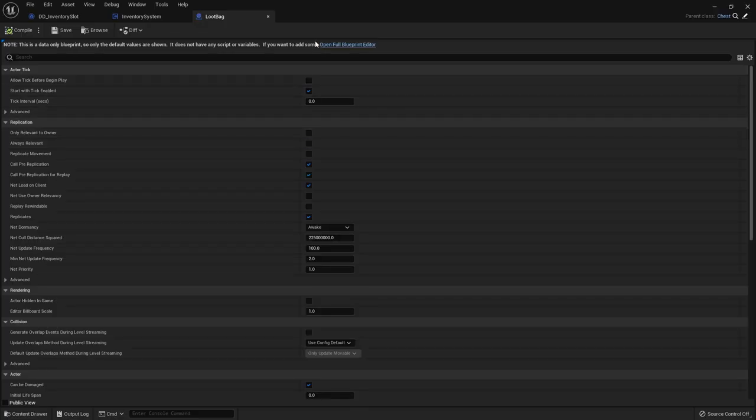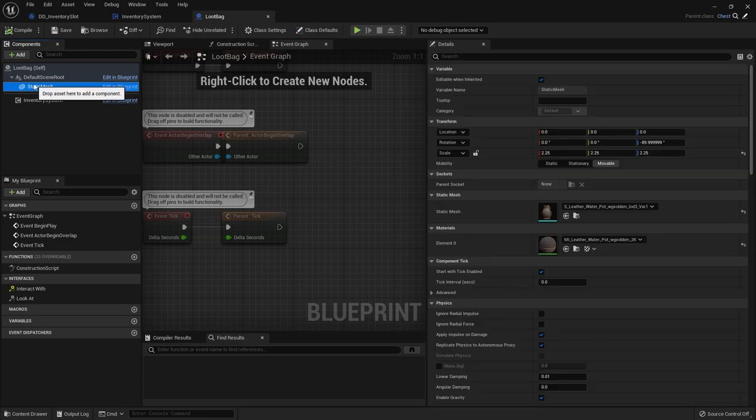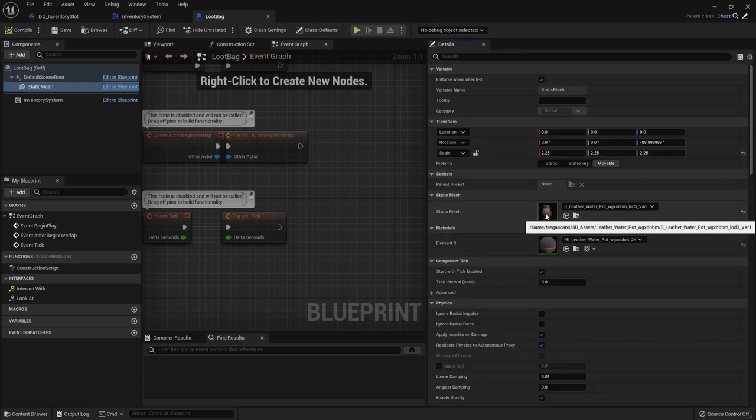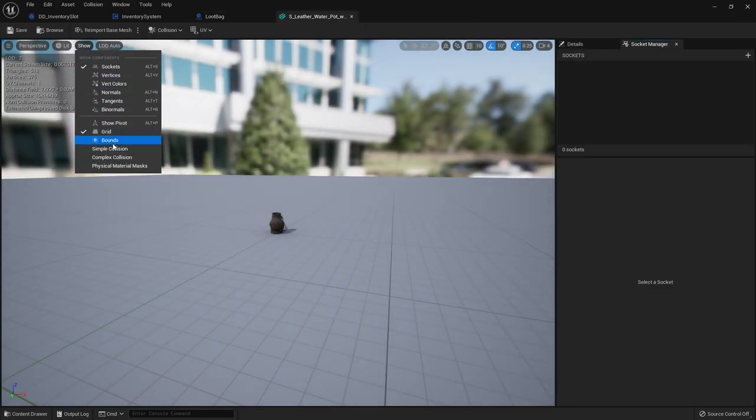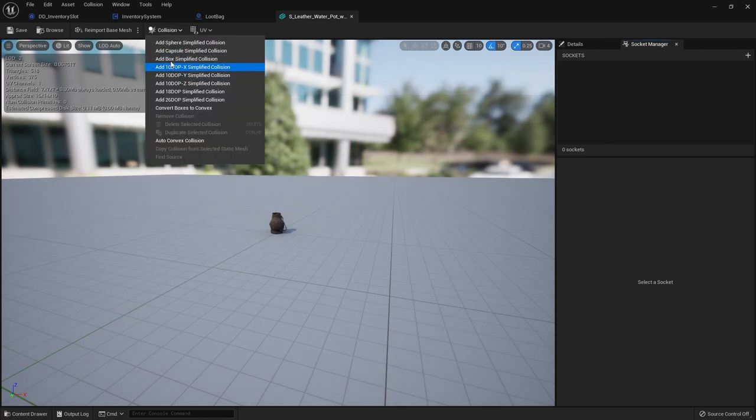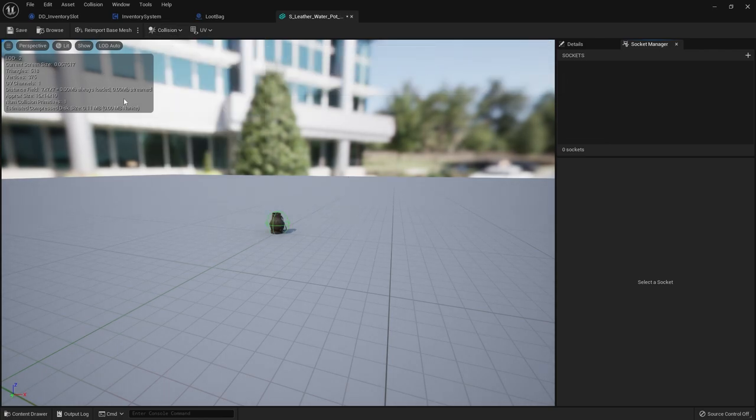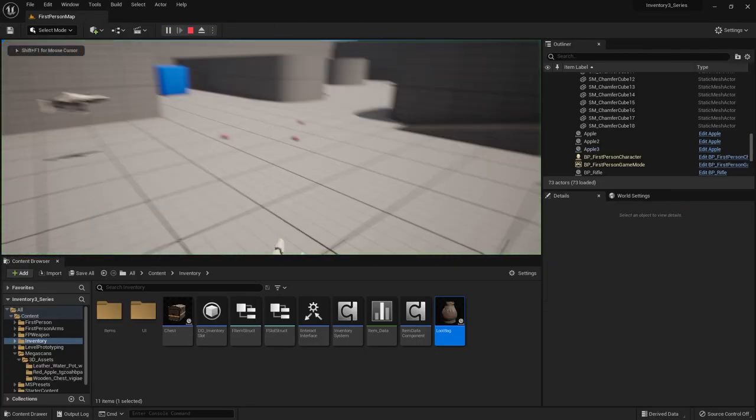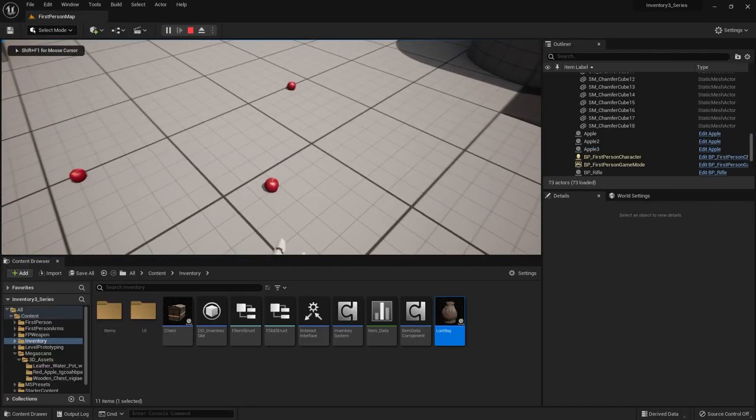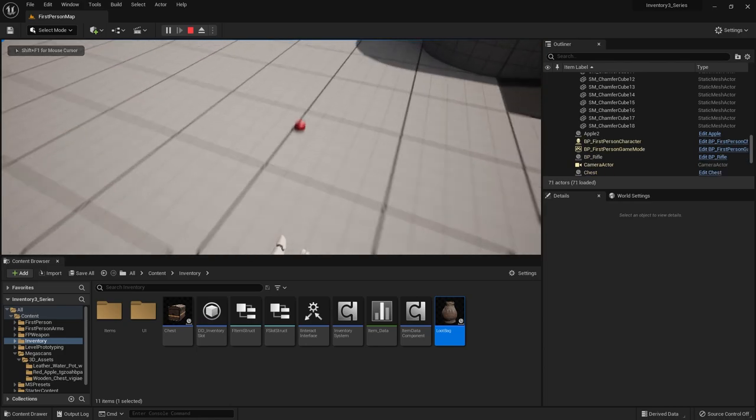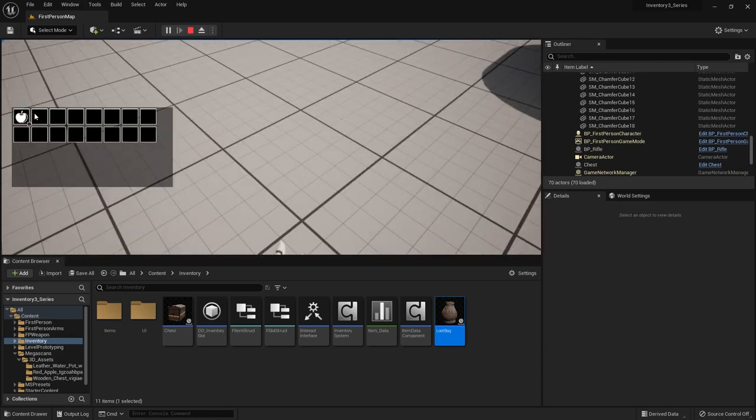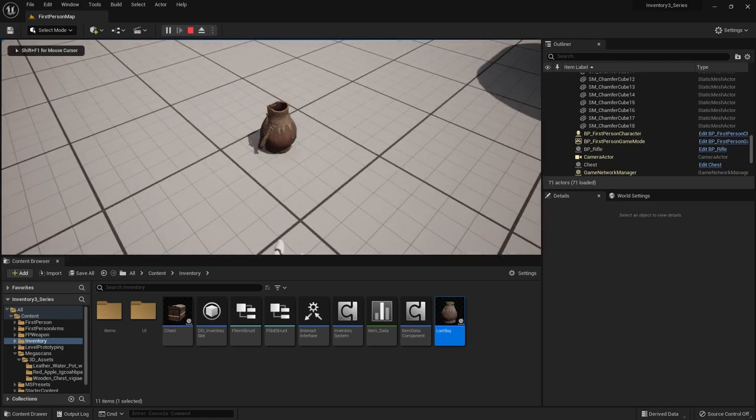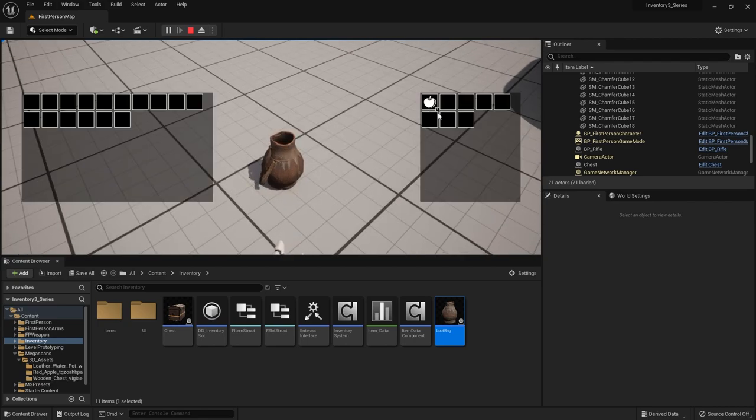Let's go to the loot bag mesh and it probably doesn't have collision on it. So I just need to add collision. No collision on it at all. You can add a simple sphere collision to it like that. Let's do that again. Set that up. Drop the bag. Now I can interact with the bag and get my three apples from it. Okay.